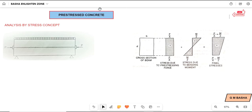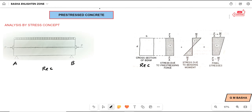Hello friends, welcome to our channel. In this lecture I would like to explain an introduction for the pre-stressed concrete beam, analysis by stress concept. The figure shows a simply supported pre-stressed concrete beam of rectangular cross-section, of span L and cross-section B by D. A tendon is placed along the centroidal axis.